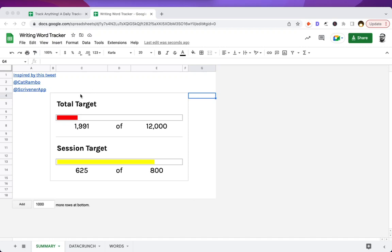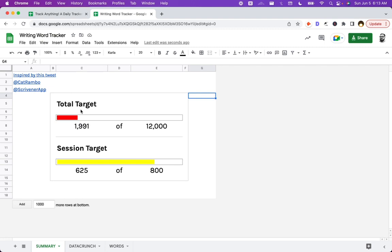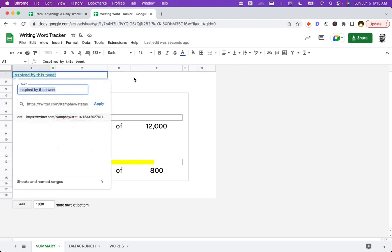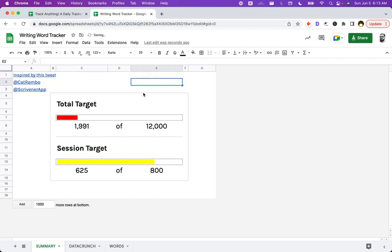Hey, so Kat Rambo shared a screenshot of the word counter target and session goal tracker of Scrivener in this tweet. I made the sheet because I wanted to see if I could do it in Google Sheets.